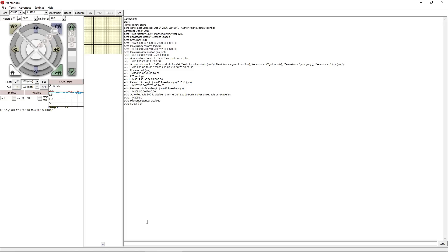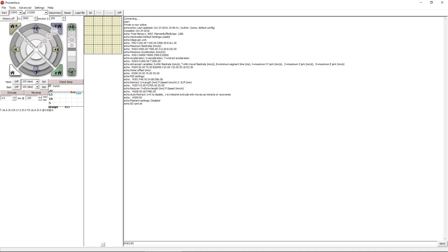So what we're going to be using Pronterface for here is to manually send some commands to our printer. The one we're going to be using is the M303 command, which will do the PID auto-tune. We're then going to hit space, type in a capital E, and the number 0, which will tell the firmware to run this command on the first nozzle, which is our hotend. Next we're going to hit the space, and type a capital S, and we're going to follow this with the temperature that we want this auto-tune to run for.